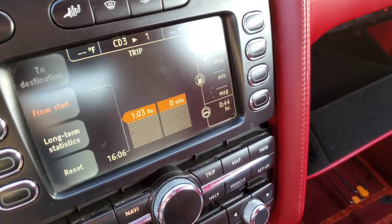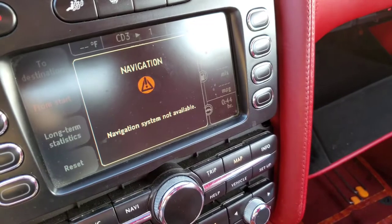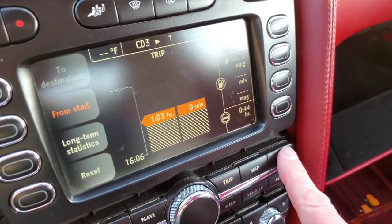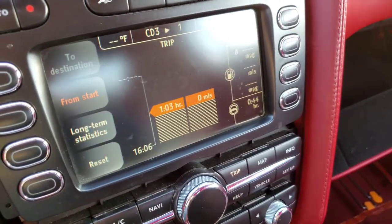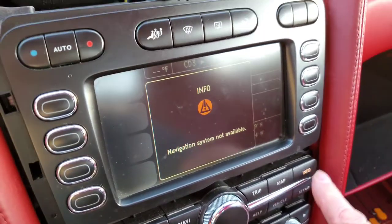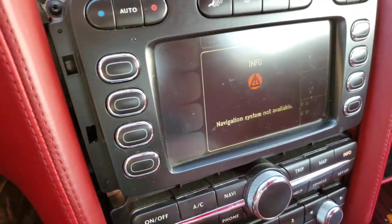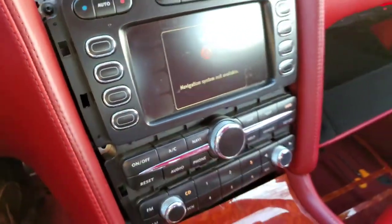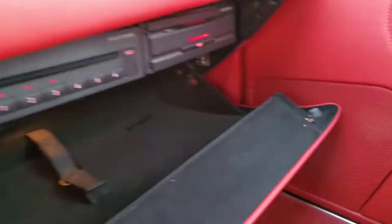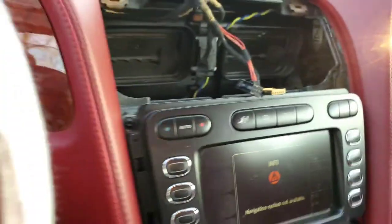Trip — trip's there. Map — navigation not available. Trip, info — navigation not available. Anything to do with navigation — the info button, the map button, the nav button — nothing will work on this 2005 unit with the 2010 disc drive.